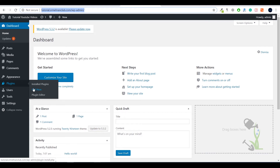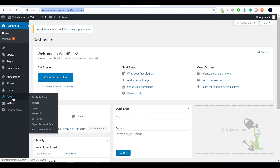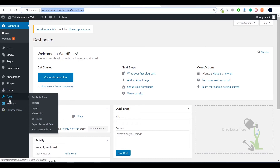Under Users you can create new users and assign them different roles — for example, multiple admins. Under Tools you can find import and export tools, check site health, and reset the whole WordPress website. Under Settings you will see general, reading, writing, discussion settings — where you can enable or disable comments — and permalink settings.